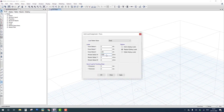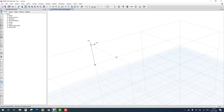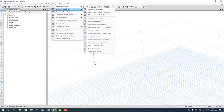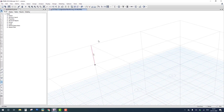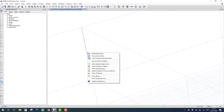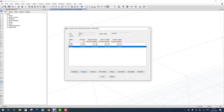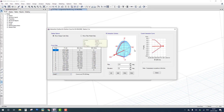If we change the moment to 1000 kilonewton-meters and re-run the analysis, you can see an overstress symbol appears on the column — indicating the structure has failed. We check the interaction curve again and the curve color has changed to red. The demand-capacity value is now 1.25, meaning the demand exceeds the capacity and the structure is overstressed.